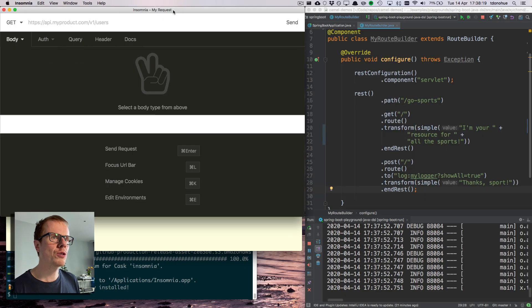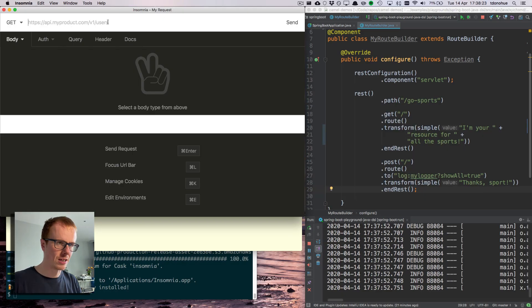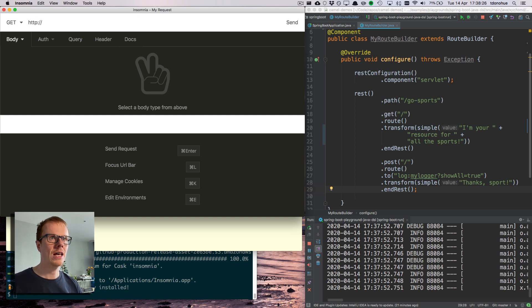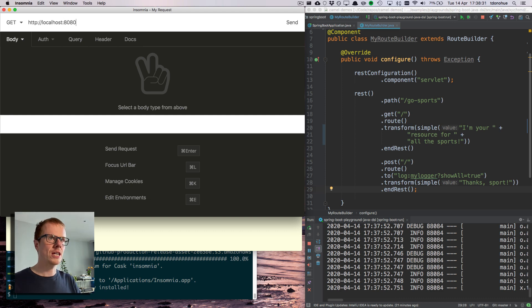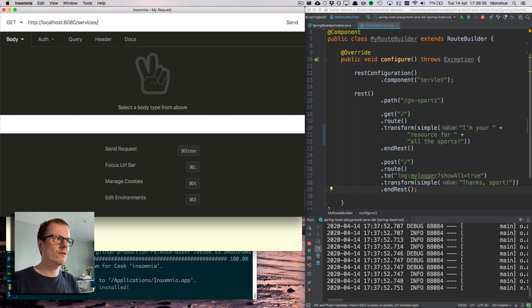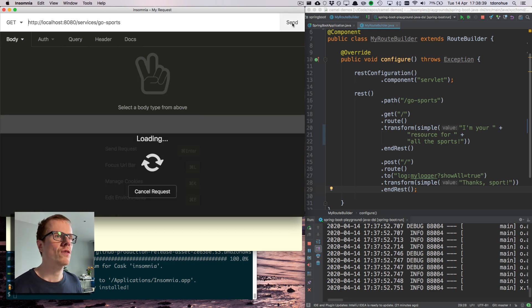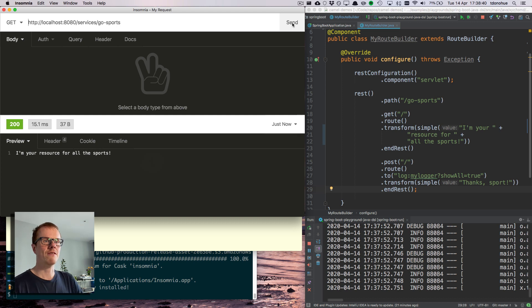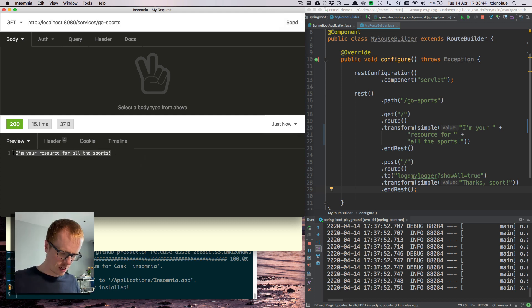What I'm using is Insomnia, which is a pretty cool tool for REST API testing. You just give it a URL to hit and what kind of request you want and away you go. So I'm going to localhost 8080 slash services slash GoSports.